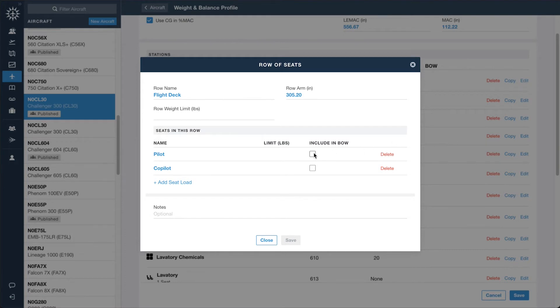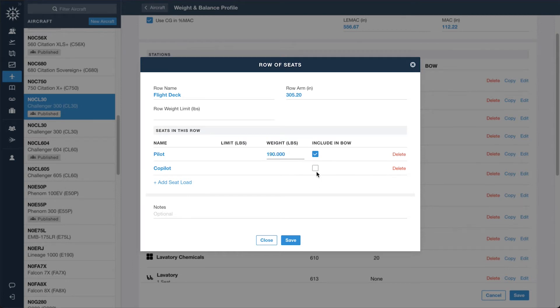Many contain a checkbox to include the station in the aircraft's basic operating weight, along with an associated weight value.